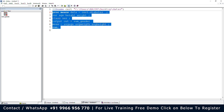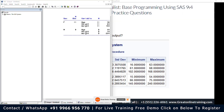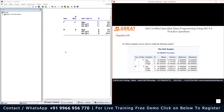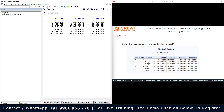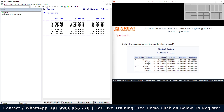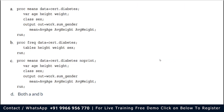Let me close this dataset and run the program again. As we can see, this is the output. When we compare this with the expected output in the question, we can see the SEX variable has F and M, the NOBS option is present, the variables are age, height, and weight, and the statistics N, mean, standard deviation, minimum, and maximum are all the same as the table in the question.